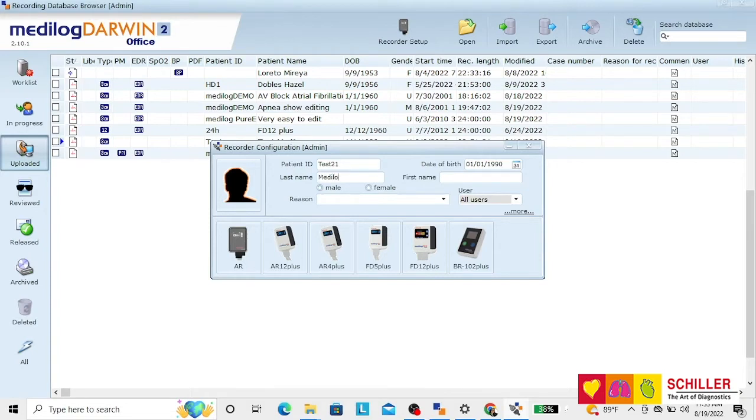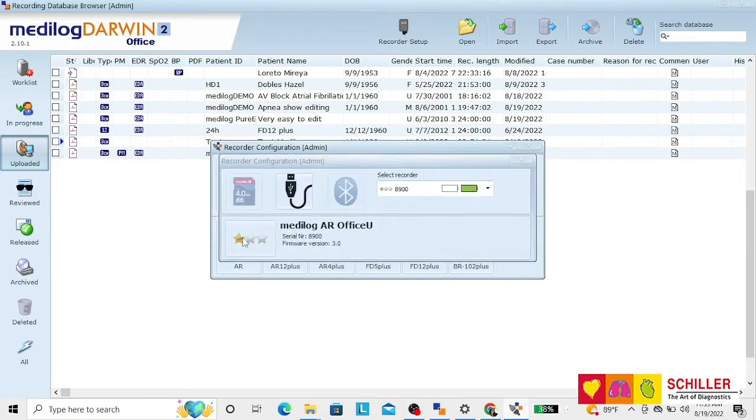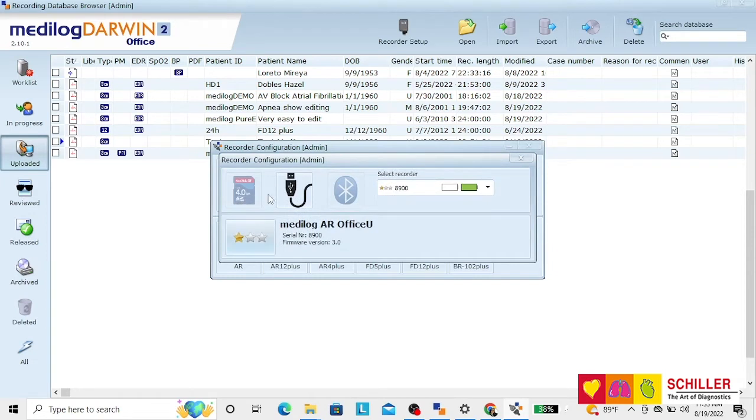and select the recorder AR. On screen you will have that the recorder is connected through the USB cable.